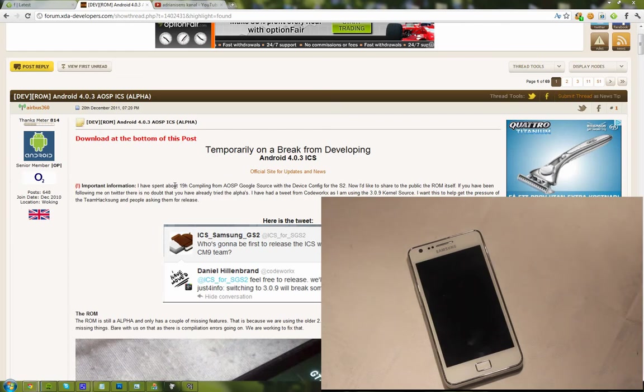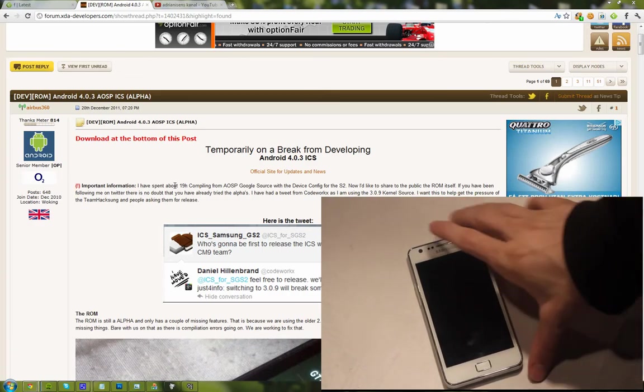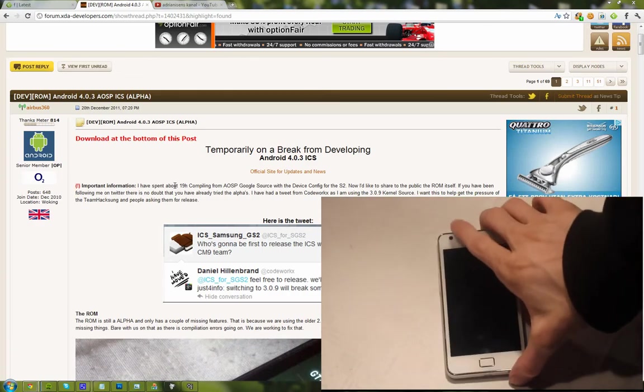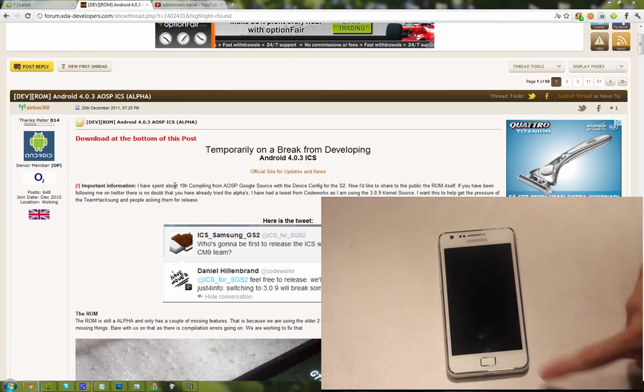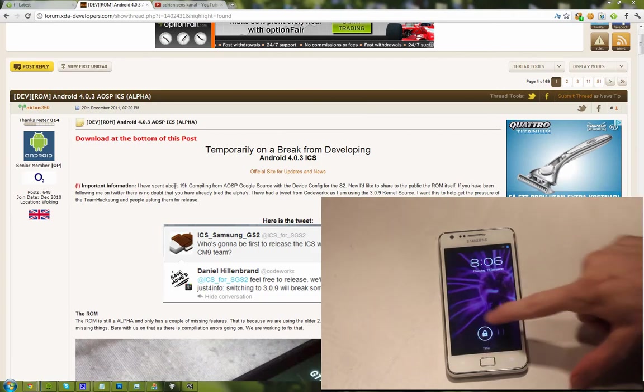This tutorial is for installing it on your Samsung Galaxy S2 i9100. As you can see I have it already installed here with this beautiful lock screen.